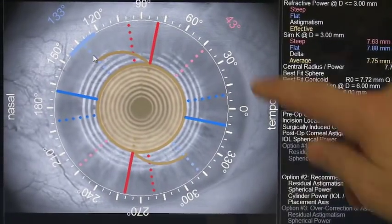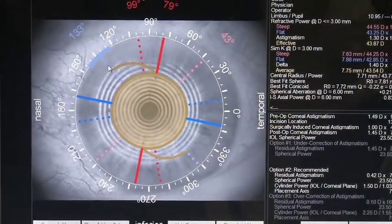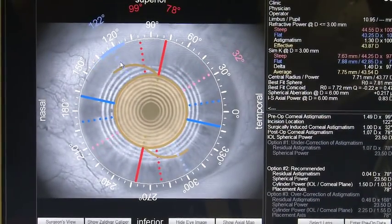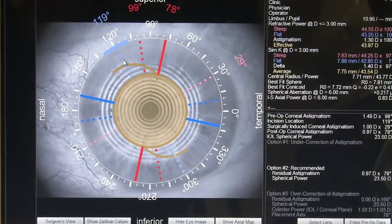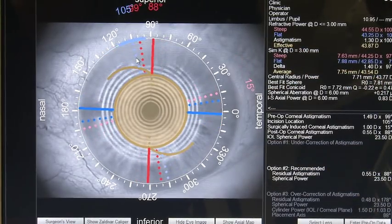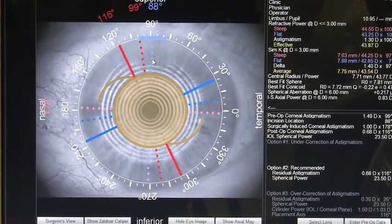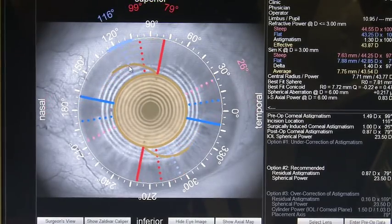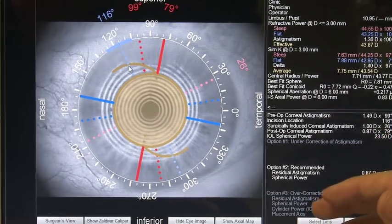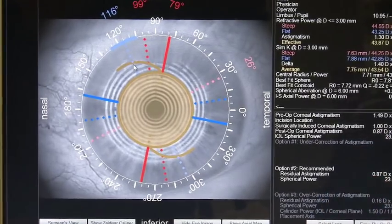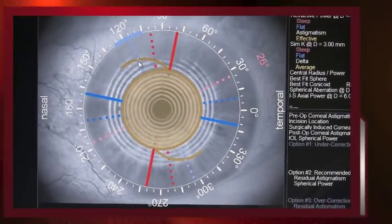Now you can see the axis of the lens is at 79 degrees with the incision at 133. As I move the incision to 120 degrees, the axis has moved to 78, and you can see it starts coming back. The beauty of this device is that irrespective of the amount of astigmatism you induce, as long as you know what it is, you can key it in and use this device to tell you exactly where to place your IOL.